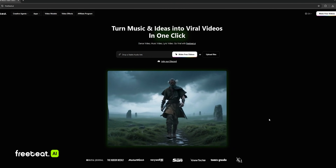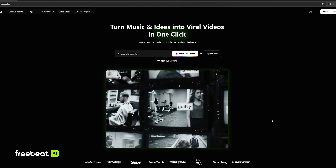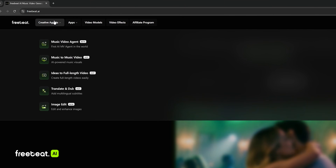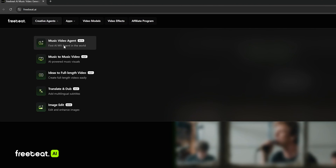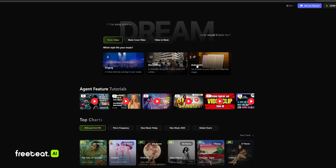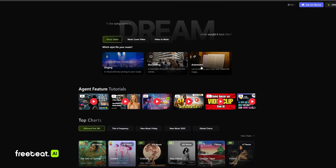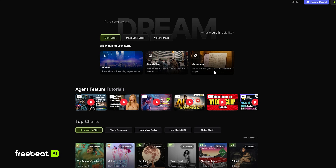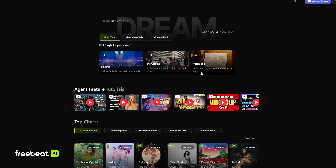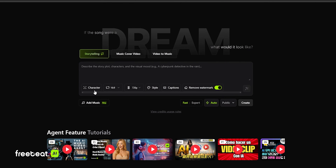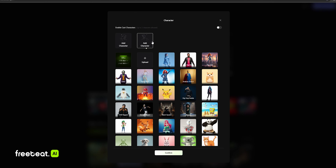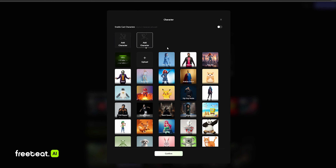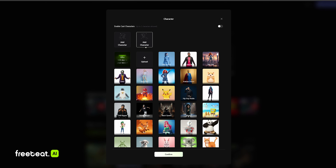Here we are on FreeBeat AI's start page. We're going to go to the creative agents and select the music video agent. From here, we're going to click on automatic, so we're going to let the AI listen to our track and create the magic for us. And we're going to go ahead and select a character — we have various characters that we can add.